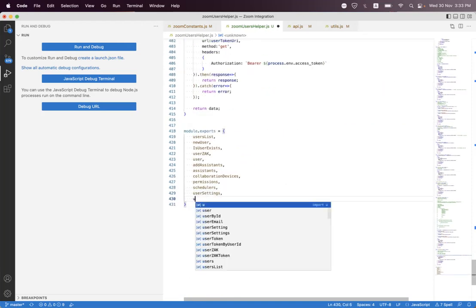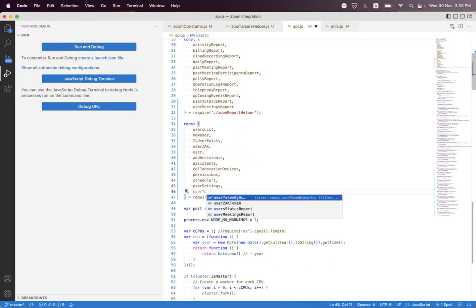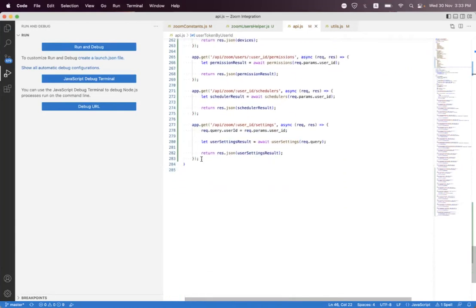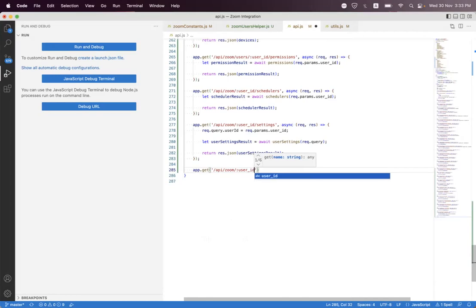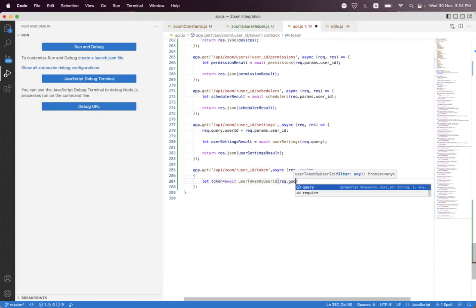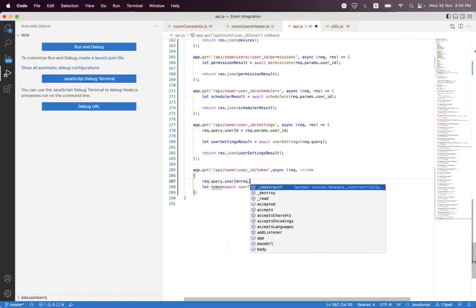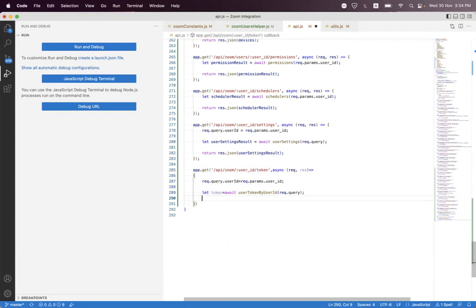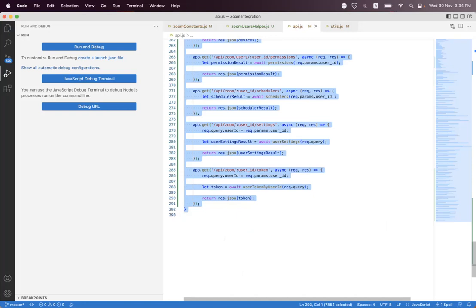Now let's export this. We say userTokenByUserId, format the code, and inside the API we first need to import that — so here we say userTokenByUserId. At the bottom we need to create an endpoint. We say app dot get, and we say api slash zoom slash need to pass userId as a parameter, and then we say token. Async request response — and here we say let token will be await and we call userTokenByUserId. We pass request dot query, and we set request dot query dot userId to request dot params dot userId. Then we return response dot json and pass token. Format the code.